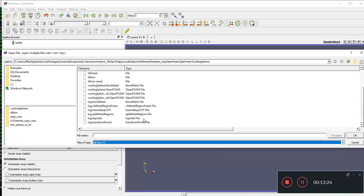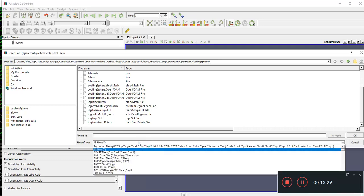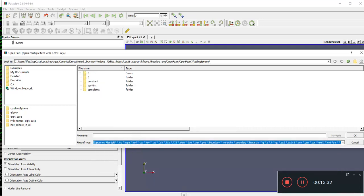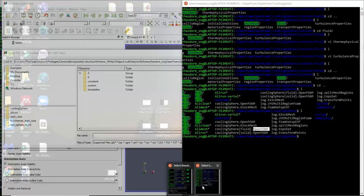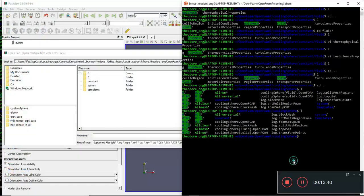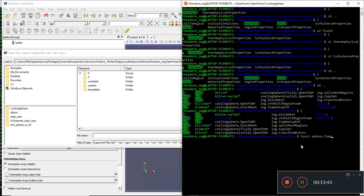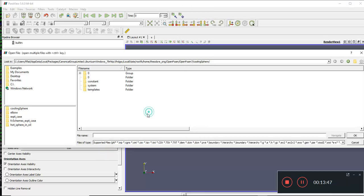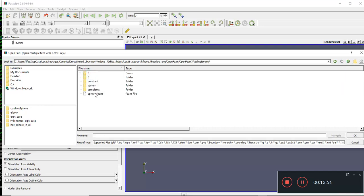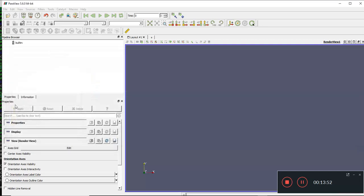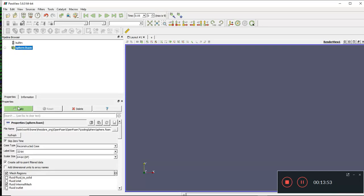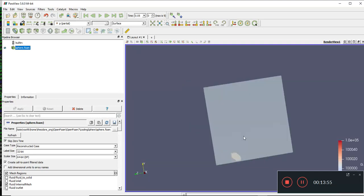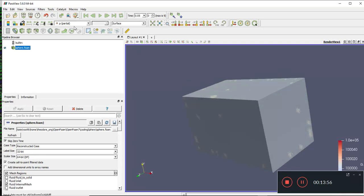We can try using touch Paraview or something like that. Let me see whether this works. Touch sphere.foam. Go up one and go down one to reload, and there you go. Sphere.foam is here and this is what it looks like.